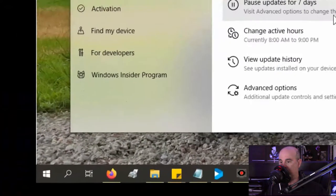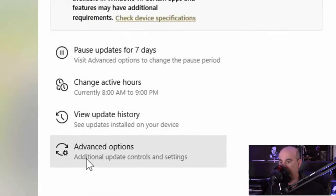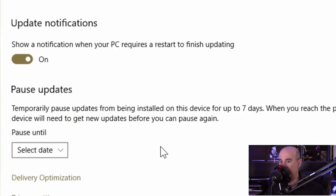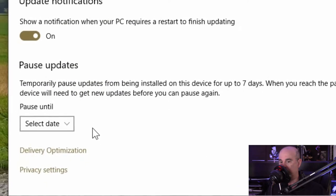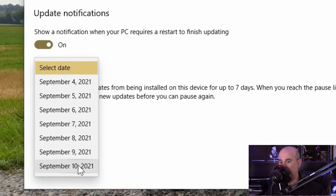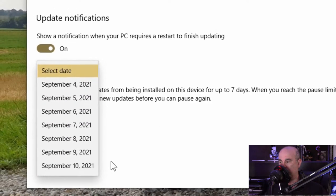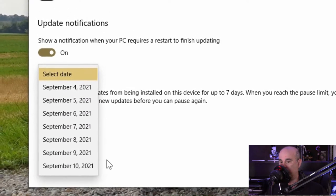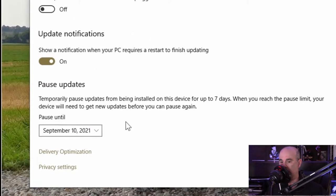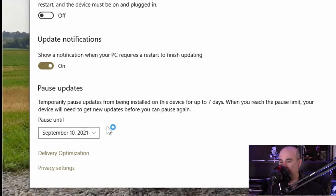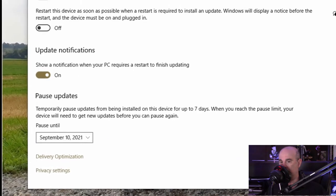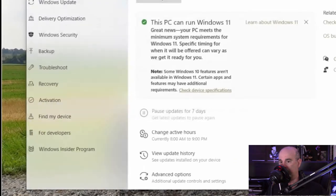If you want, you can go to the advanced options and at the bottom here you'll see pause updates. You can choose a date which still only goes up to a maximum of seven days and then it will pause those updates for that time.